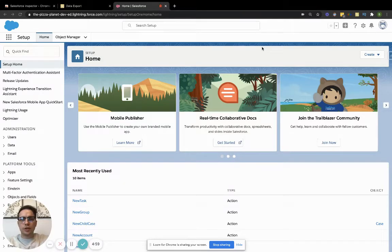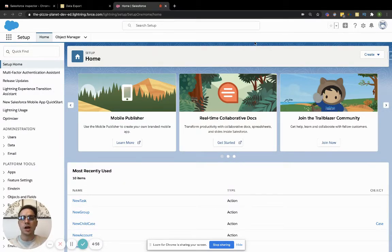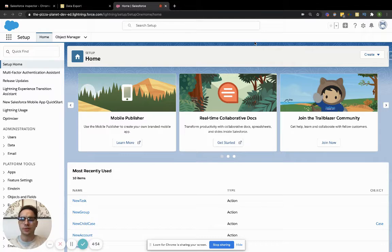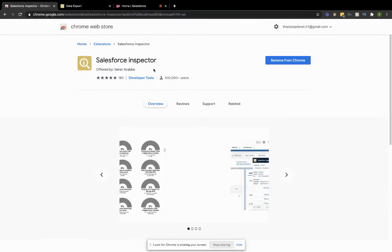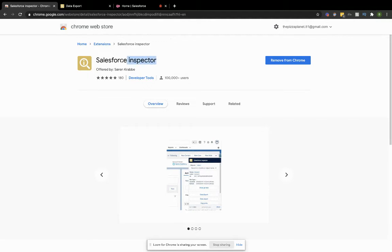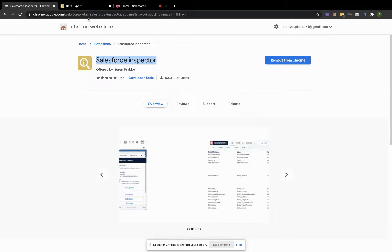In this video, I want to show you how you can utilize SOQL a little bit easier within Salesforce. There's this awesome Chrome extension you can look for called Salesforce Inspector. It's free—you just add it to your Chrome extensions.